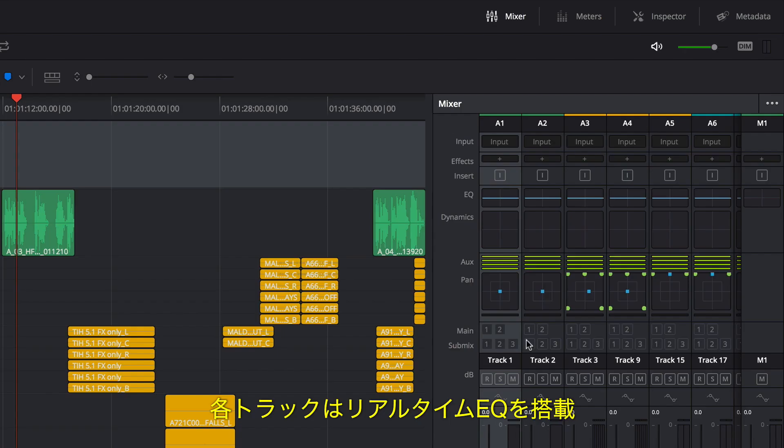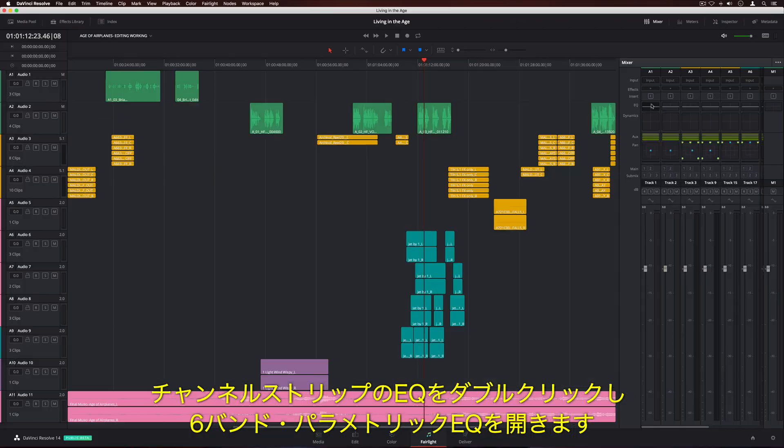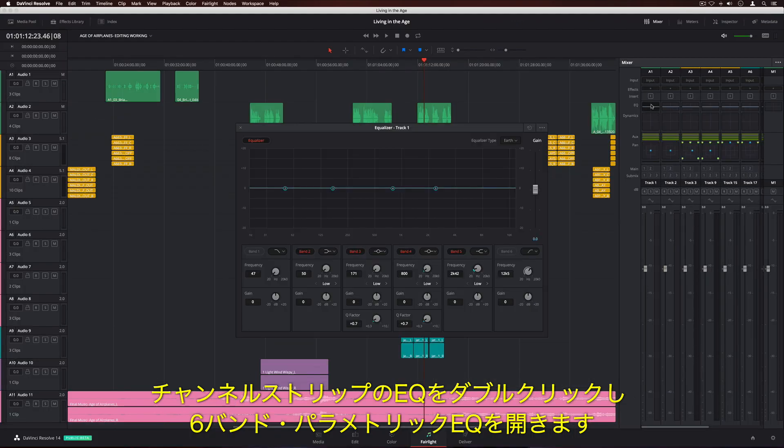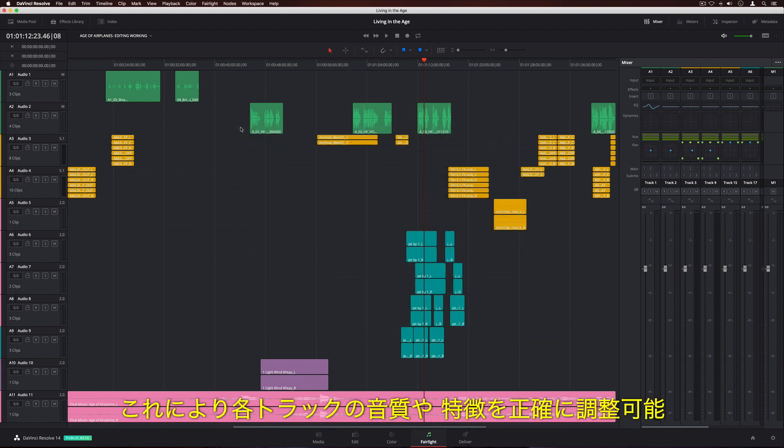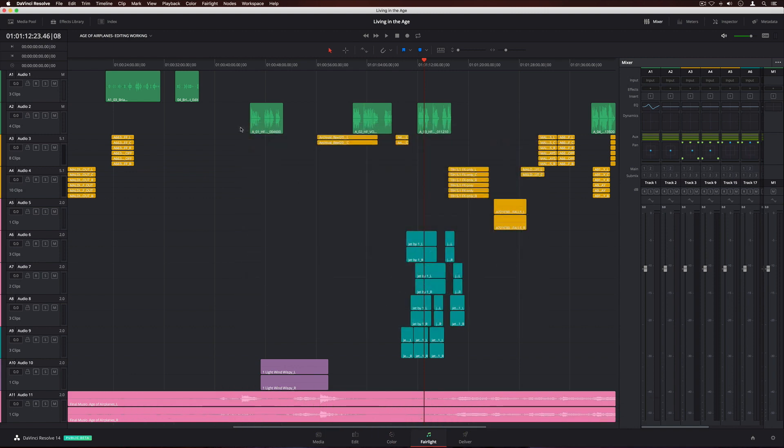Every track includes real-time EQ. Simply double-click the EQ area on the channel strip to open the 6-band parametric equalizer. This lets you precisely adjust the quality and character of sound on every single track.